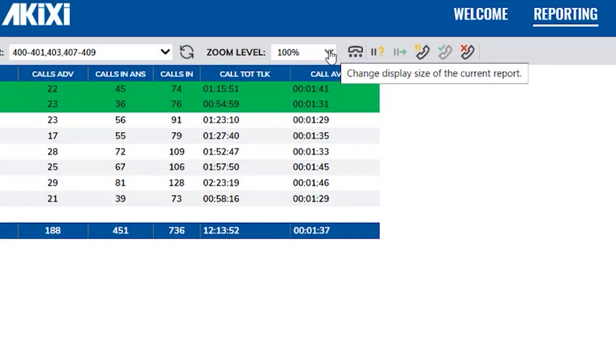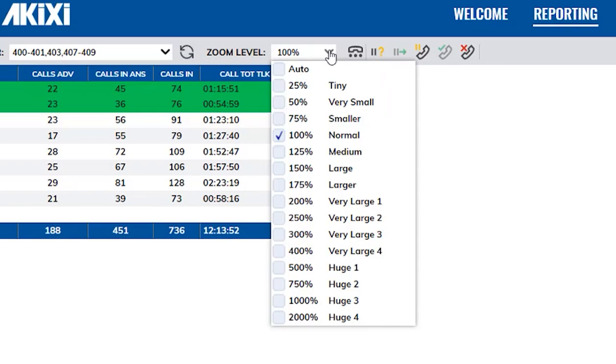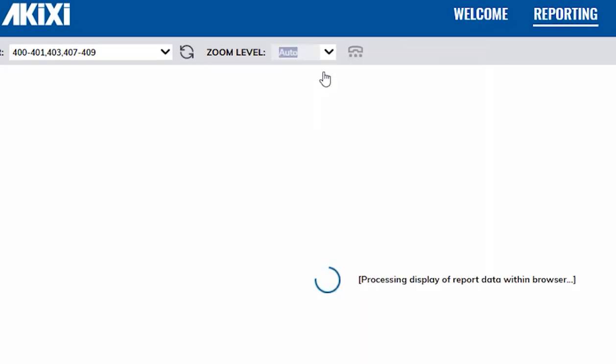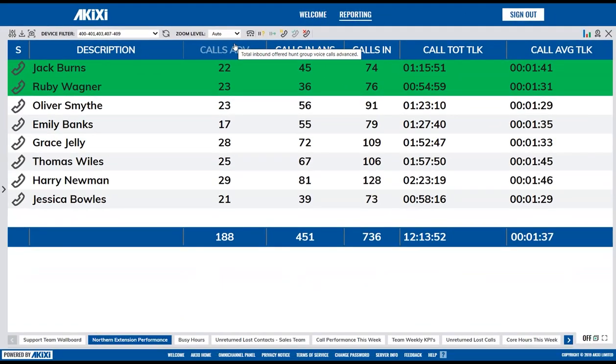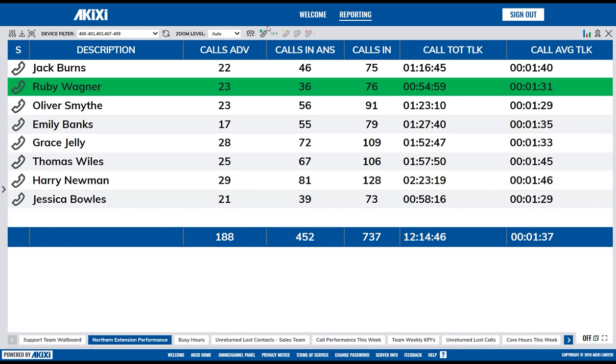The zoom level setting controls the display size of the report's content data. By clicking auto-zoom, it will automatically size to fit the page.